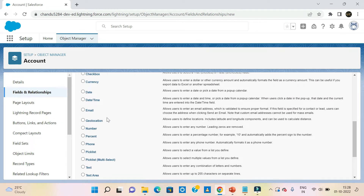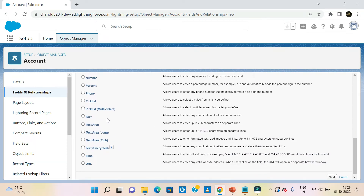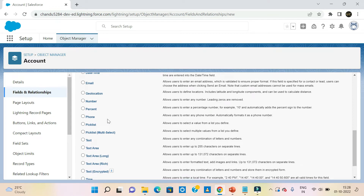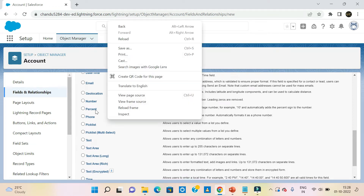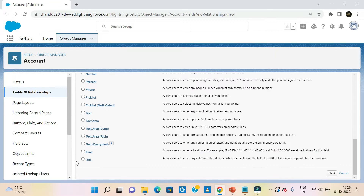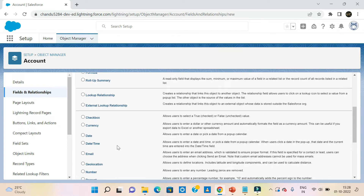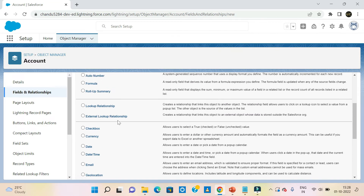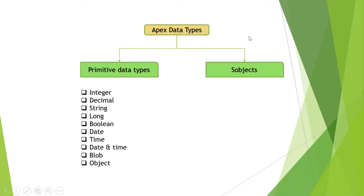We are not going to create any new data types here — we will add a single data type. Now we have seen the admin side. Let's move to the development side. On the Apex side, we have two types of data types: primitive data types and sObjects.